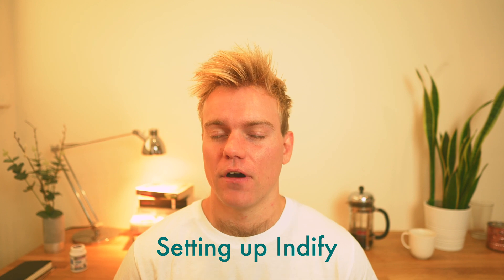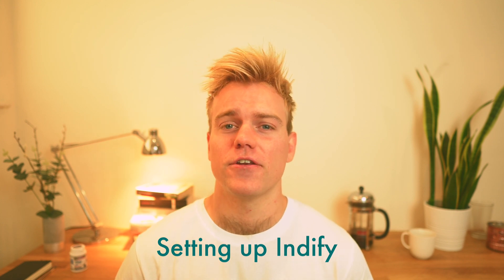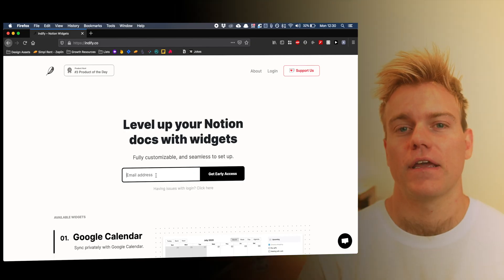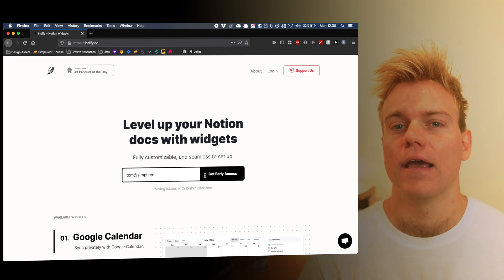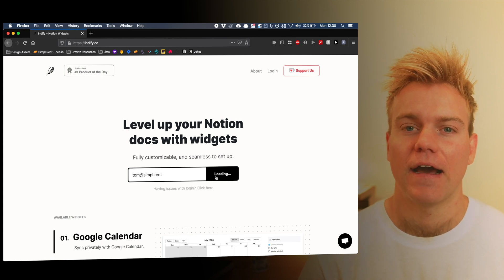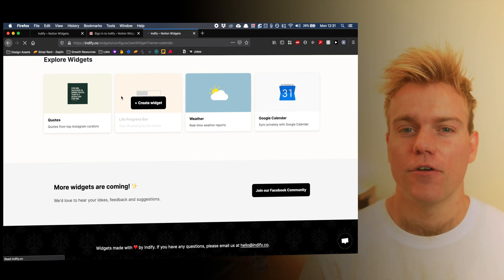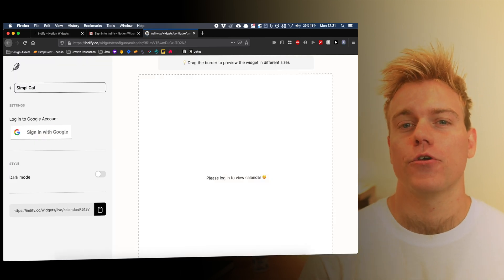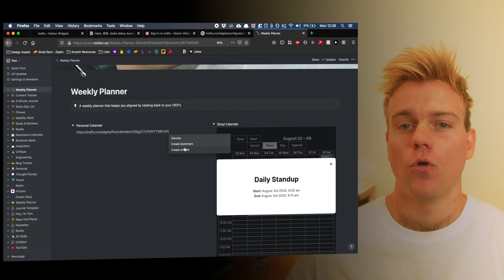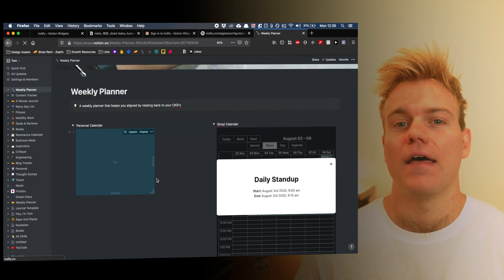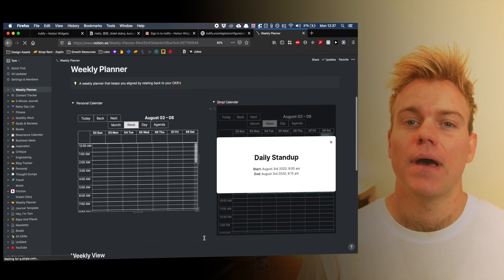Getting set up on Indify is really simple. All you need to do is go into their website, which I'll link in the description below, put in your email address and they'll then send you a link with your account. Creating a widget is then really simple. For example, with Google Calendar you just add a new Google Calendar widget, import your Google account and then they're going to give you a link which you're then going to paste into Notion in the place where you want the calendar to appear.